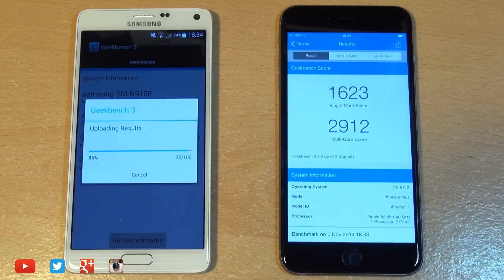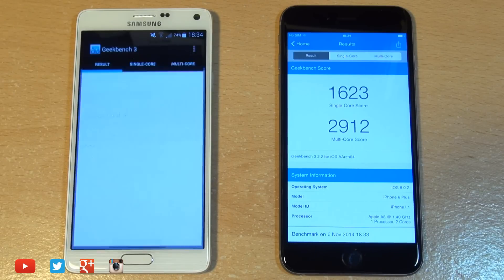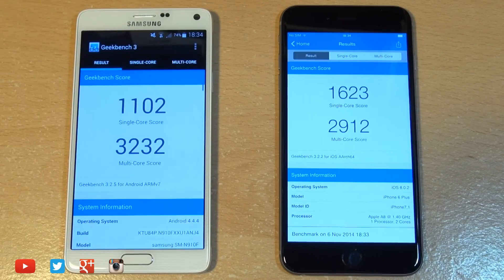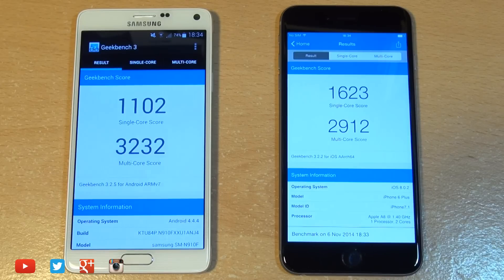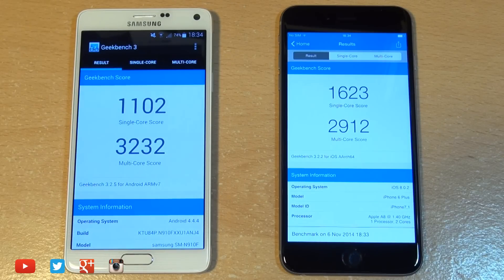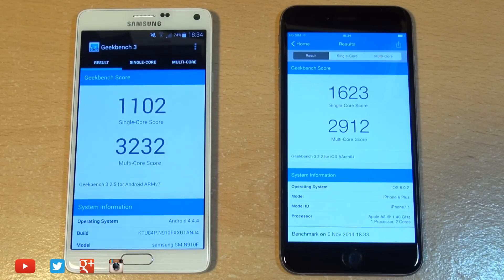The scores generated are a mixed bag of tricks. The iPhone's ahead on the single cores, whereas the Note 4's better with the multi-core scores. But let me know in the comment section down below what your device generates in comparison.